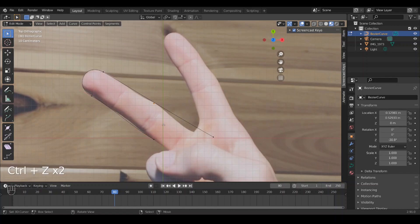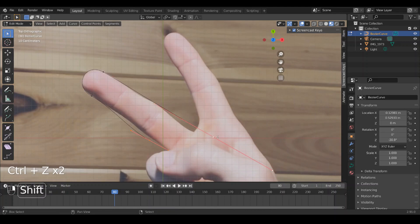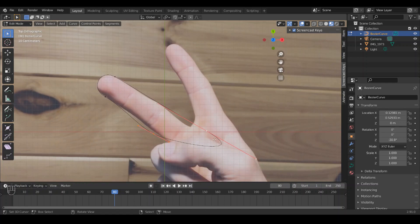And finally, if you want to close your curve, you just hit F and it closes it. Just like you can do in edit mode when you select two edges and hit F and it creates a face. Same idea.